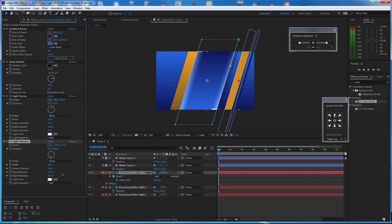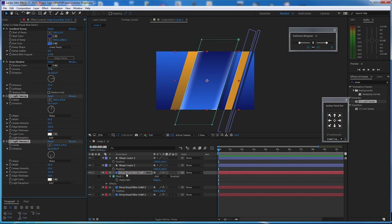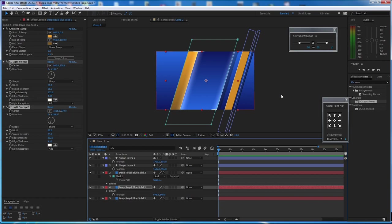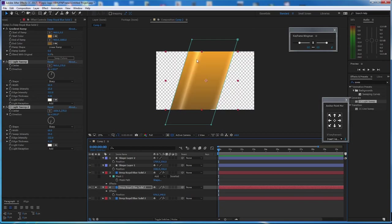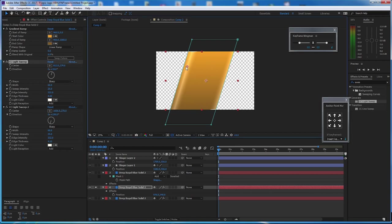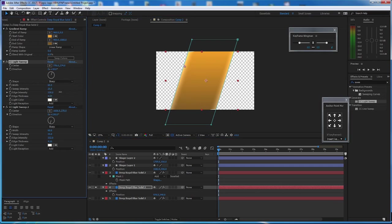Increase the thickness of the light. Now copy the exact same sweep light with Ctrl+C, go to the layer underneath, and paste it. Solo that to see how it looks. The right side looks good — let's move the left one to where we want it and increase the intensity a little bit.